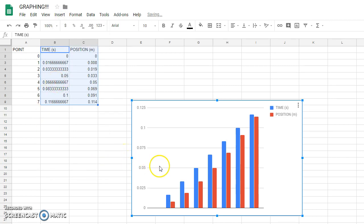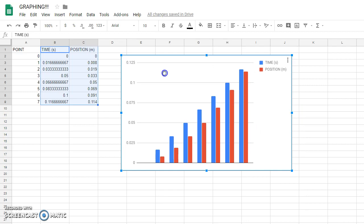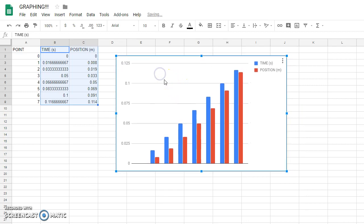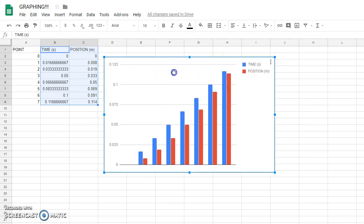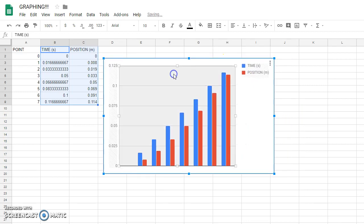Because the internet is intelligent, Google tries to create this beautiful bar graph for you, which is definitely not what you want. My chart editor is off the screen?